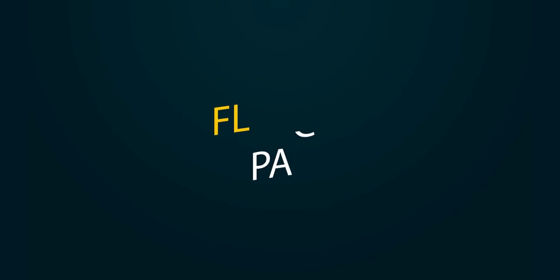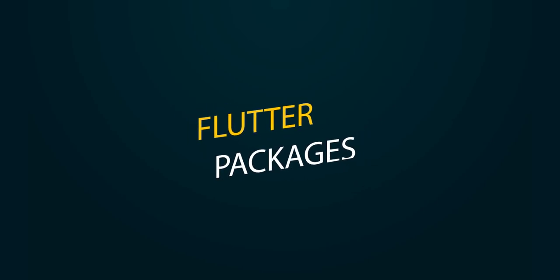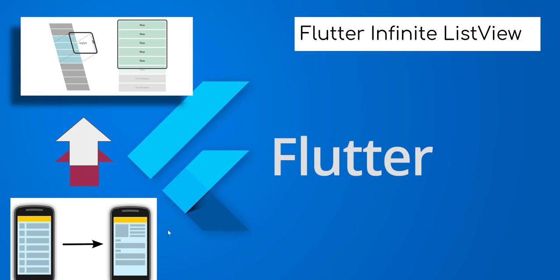Today, we are going to learn how to use Infinite ListView Flutter plugin. Let's get started.